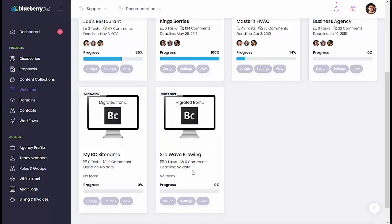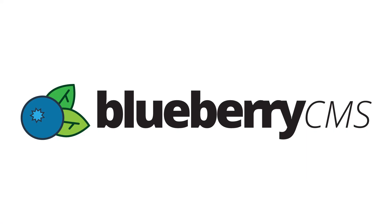We hope this video has been informative. From all of us here at Blueberry CMS, we'd like to thank you so much for watching, and have a great day.